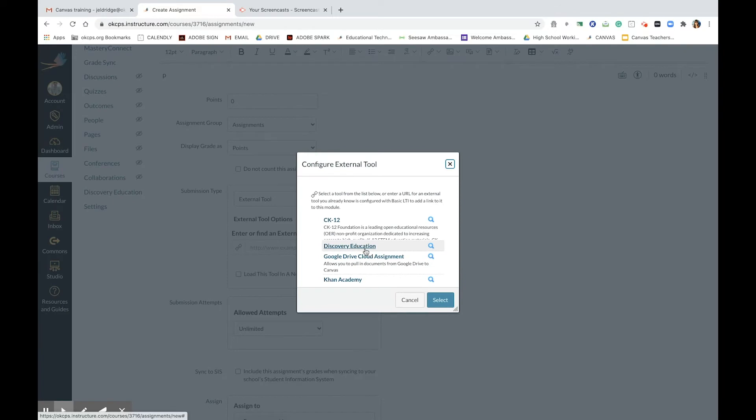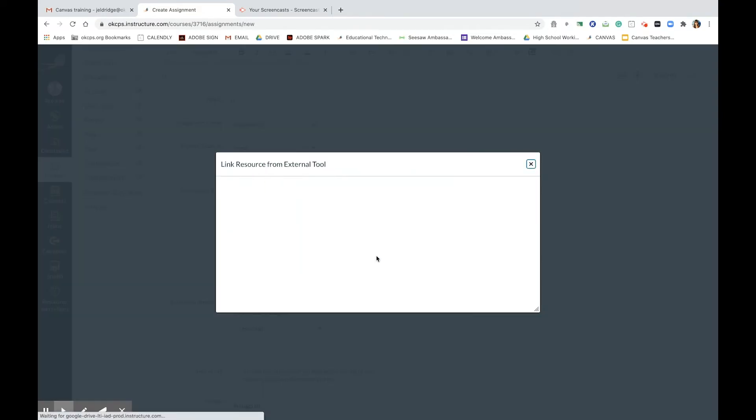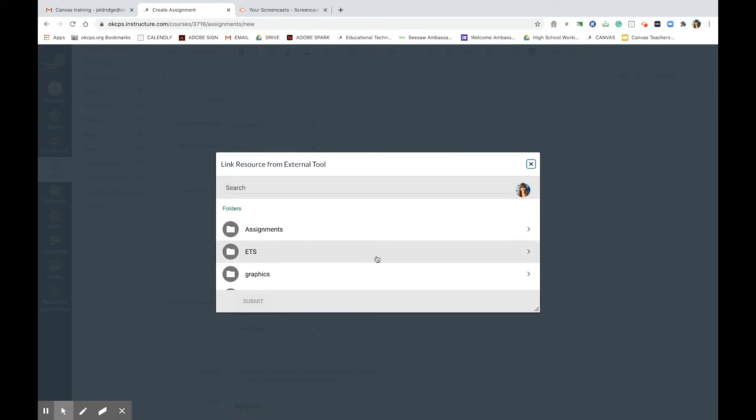Next you will click Google Drive cloud assignment. The next step is choosing your assignment. I am going to go to one of my assignments.